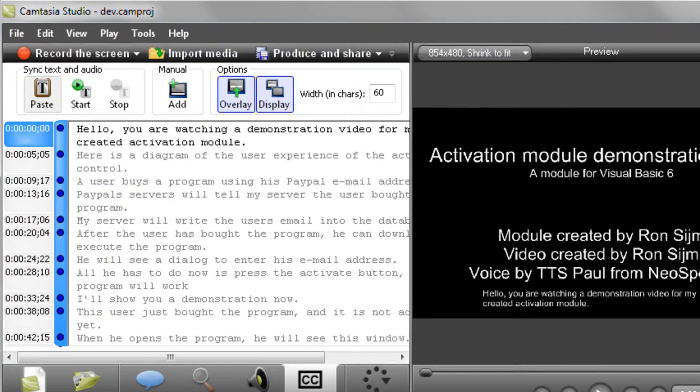Hello, you are watching a demonstration video for my Camtasia Studio Caption Extractor and a tutorial how to get proper subtitles on YouTube.